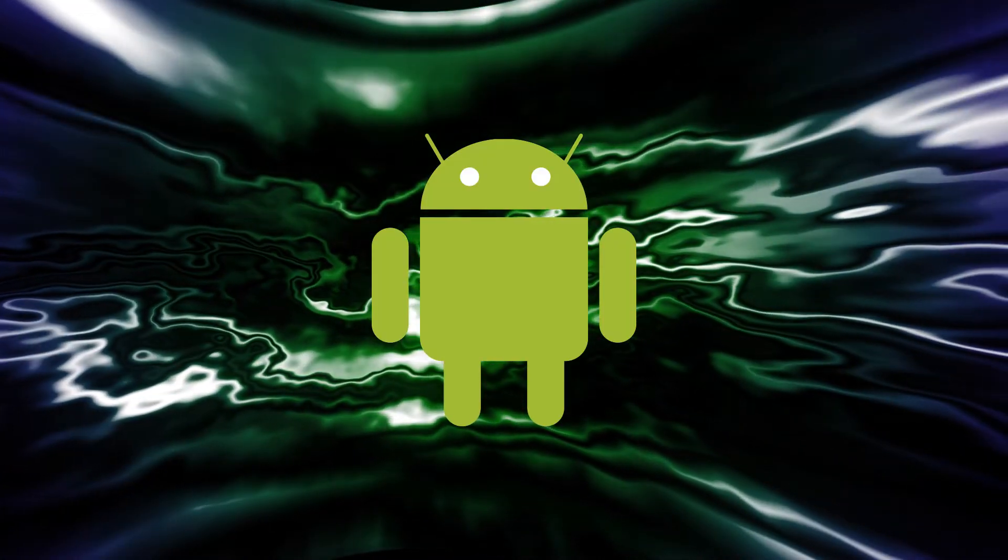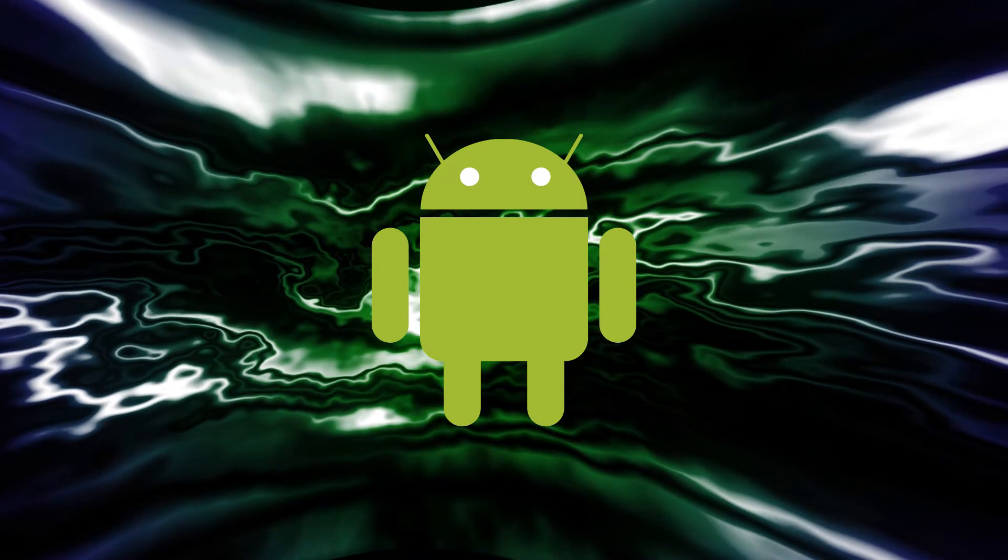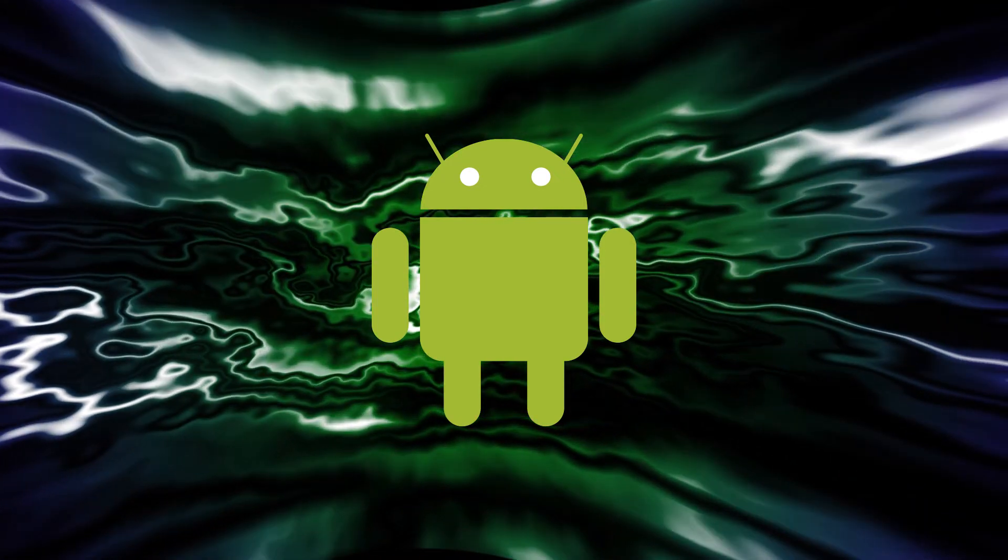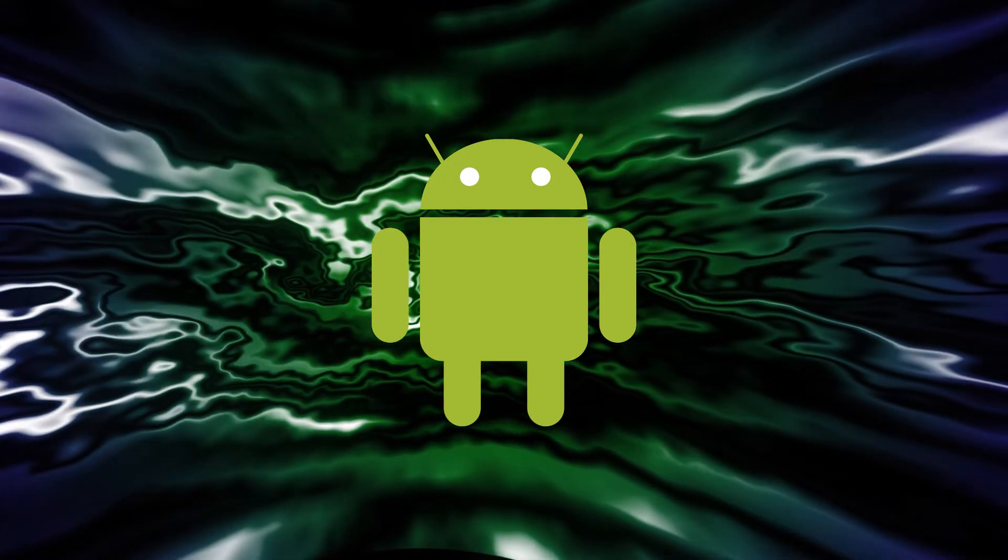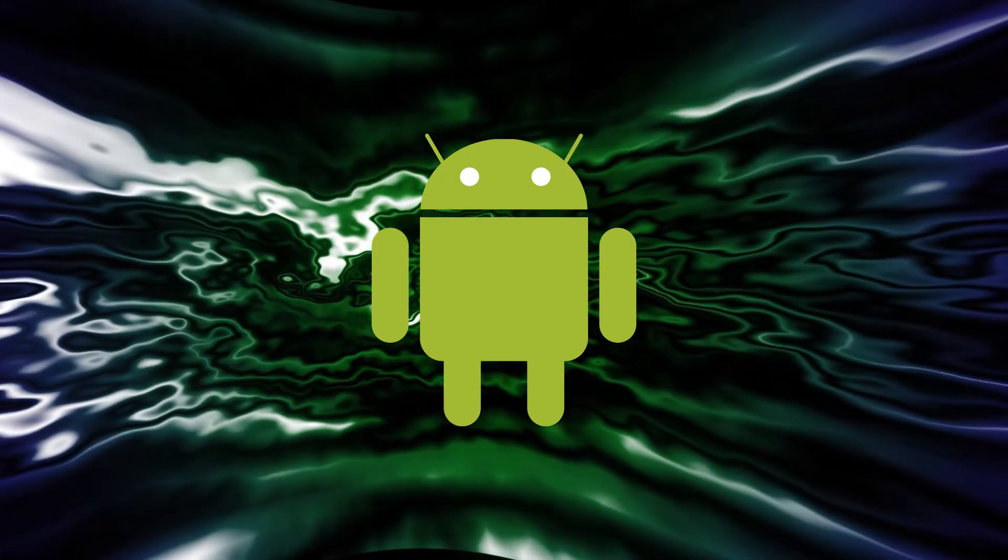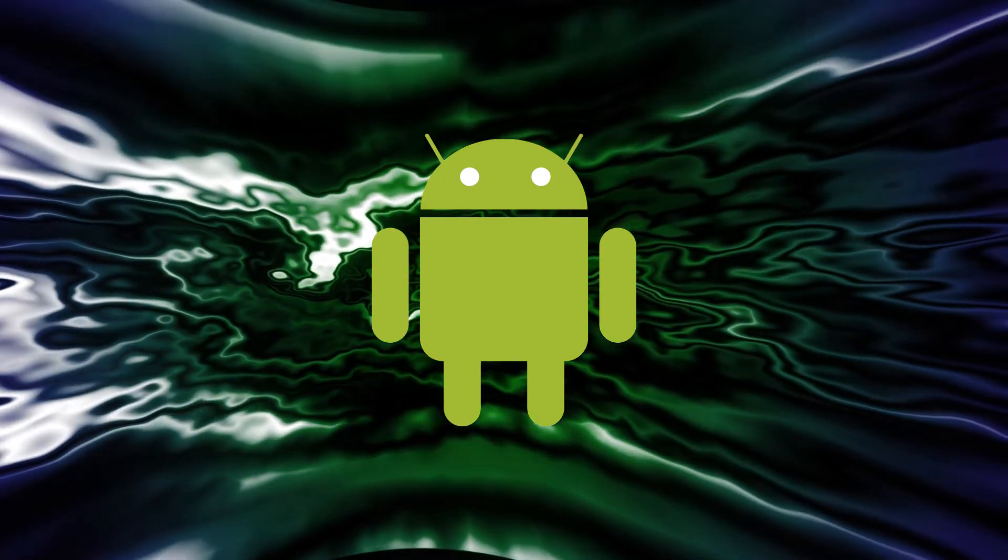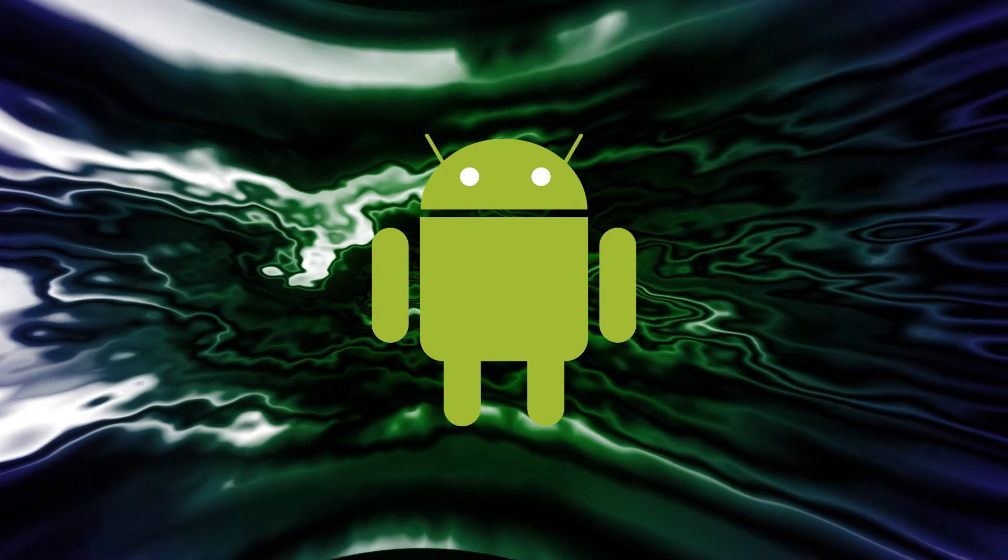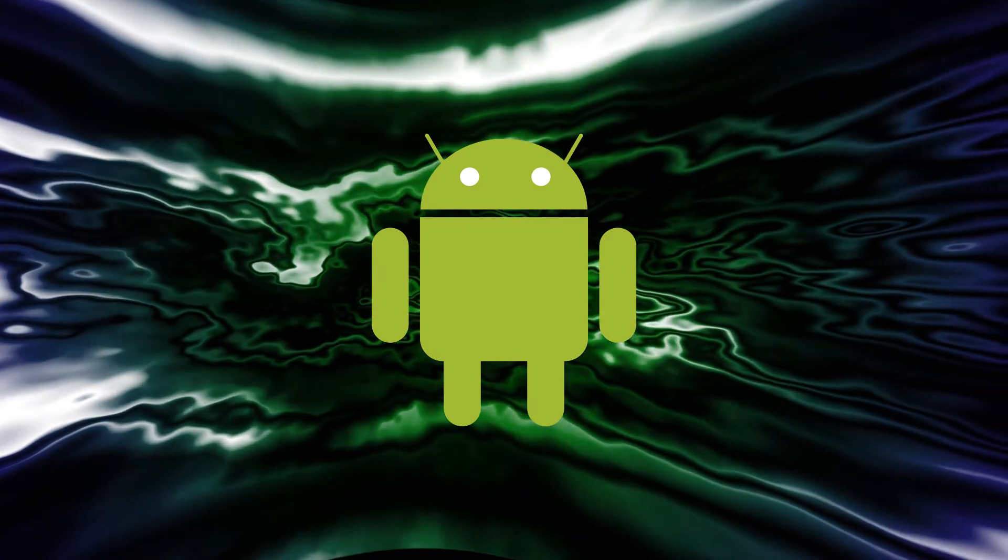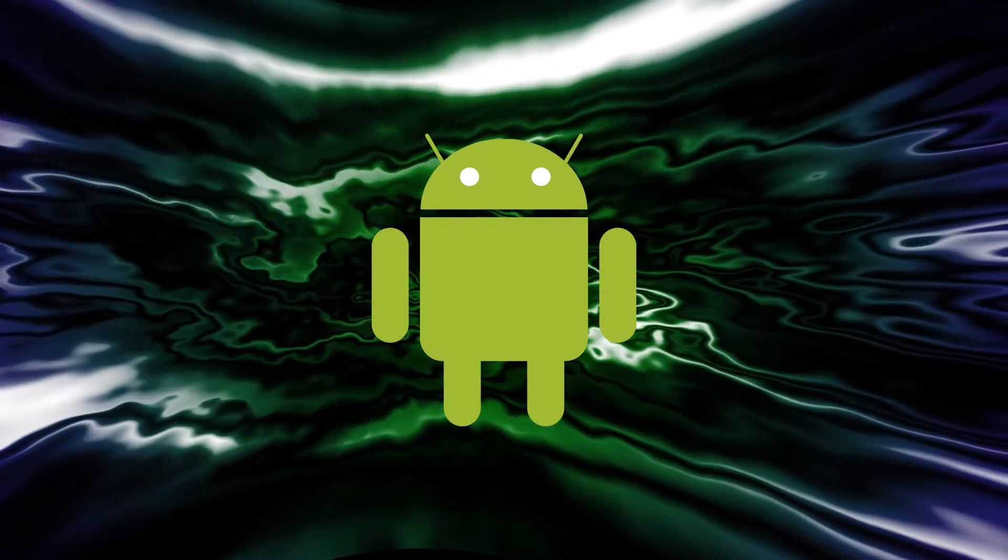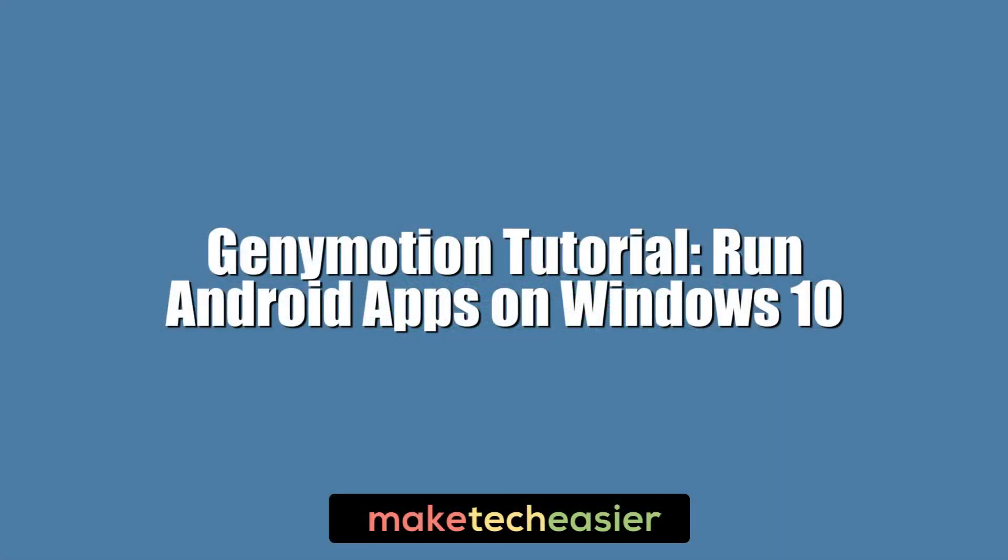Genimotion is one of the best Android emulators out there, letting you run Android apps and games like PUBG Mobile and others right through your Windows desktop. Hi this is Phil from Make Tech Easier and this is Genimotion Tutorial: run Android apps on Windows 10.